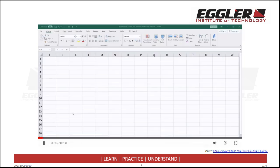In this video, you will learn how to add, delete, and rename worksheets in Excel. An Excel workbook is organized into separate worksheets. These worksheets can be added, deleted, and renamed. Let's get started.